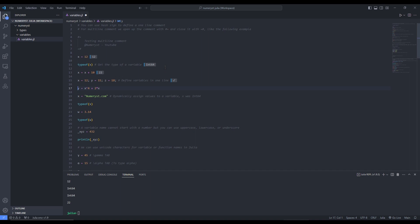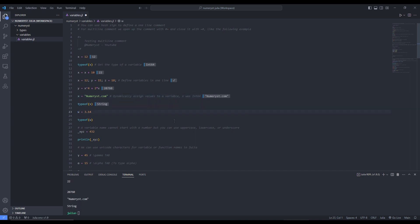We can change the data type of x. We had assigned value 12 to x, but now we are assigning a string to x, so we are dynamically changing the data type of the variable. We have assigned "neomers.com" to x. If we run this line and check the type of variable x, it says string. But before that, it was Int64 because we had assigned the value 12. We can also assign 3.14 to variable w, and checking its type gives Float64.